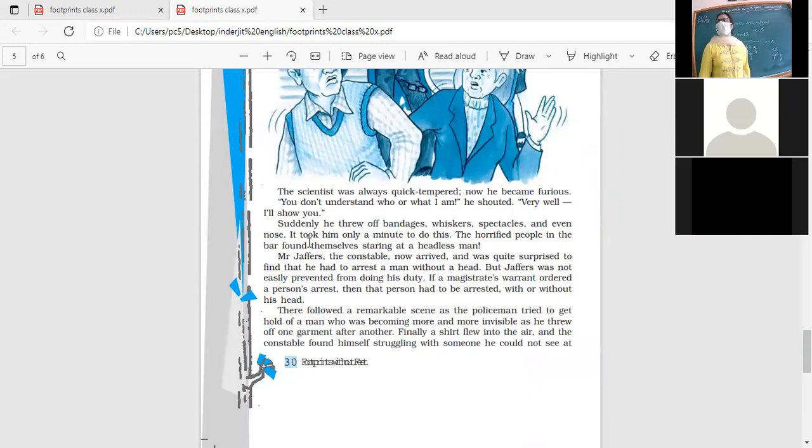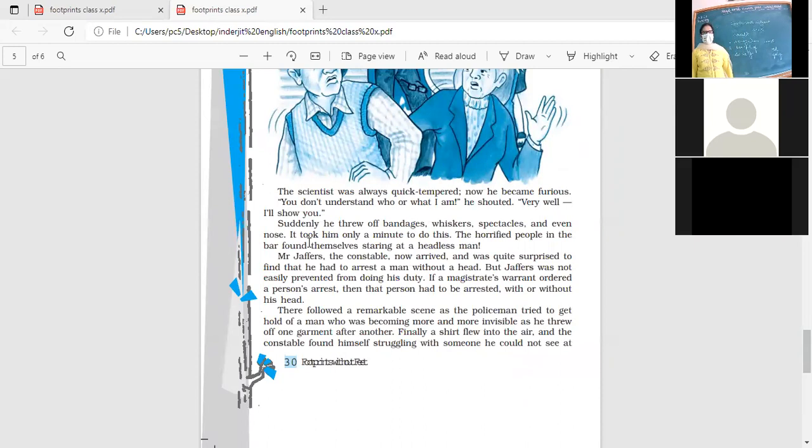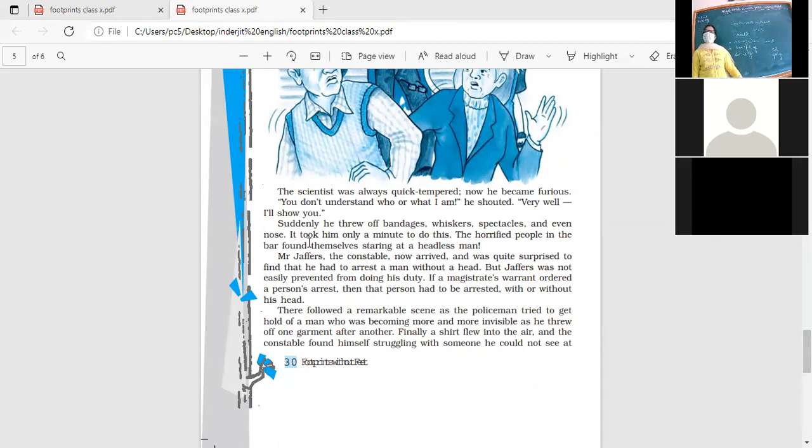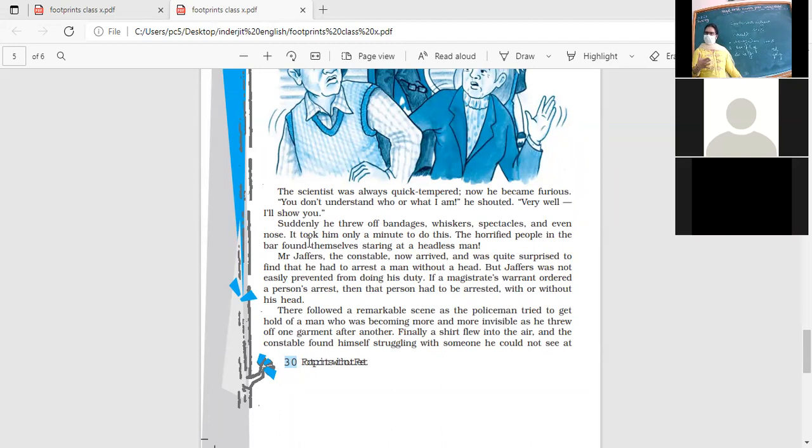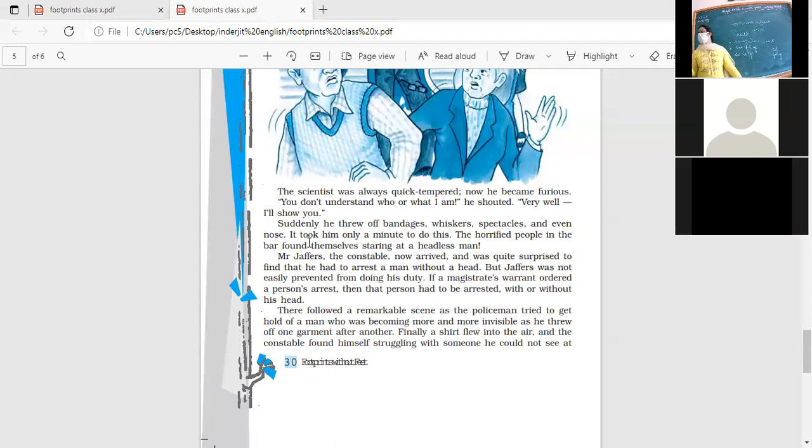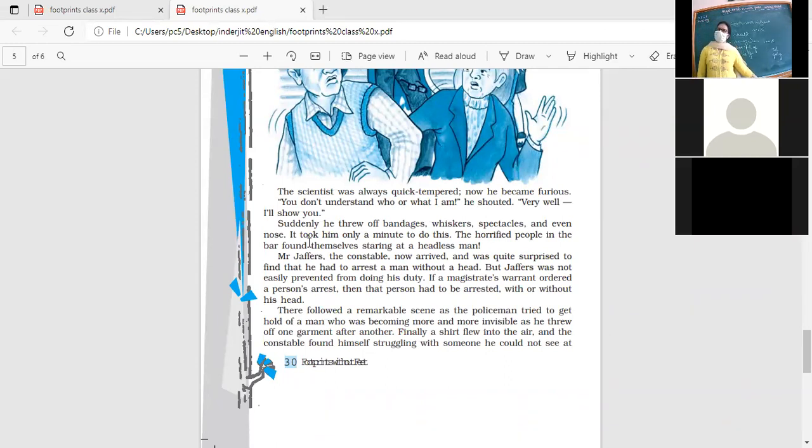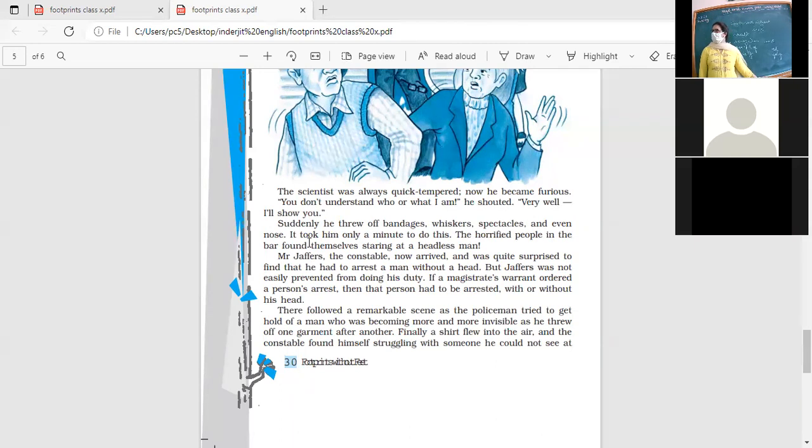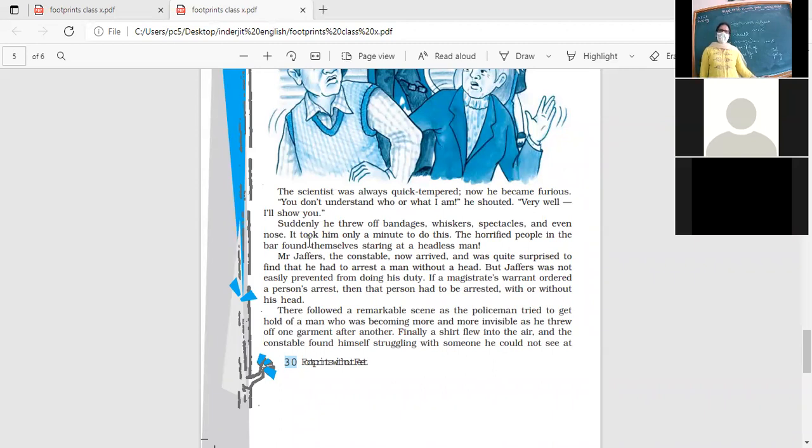So with this we come to an end to the chapter Invisible Man. What are the other chapters that we have to do from this book? We have the first chapter, The Triumph of Surgery, second is A Thief's Story, and we have this one, Footprints Without Feet. So three chapters from this book would be included in the first term, along with other skills and other things that have already been discussed with you.